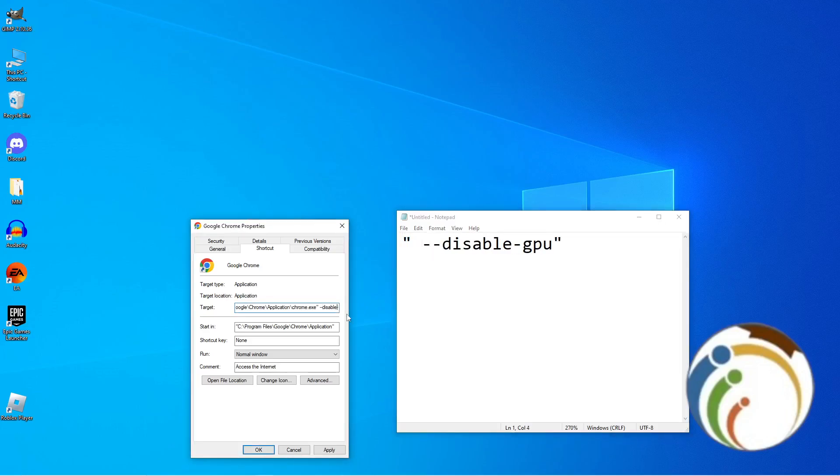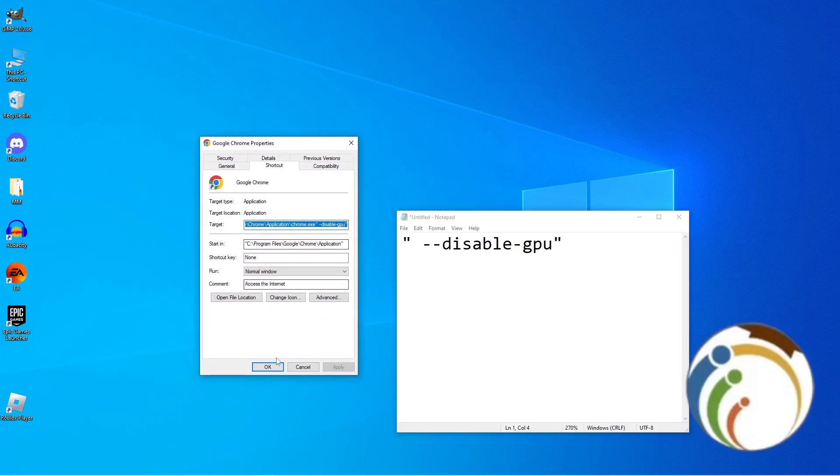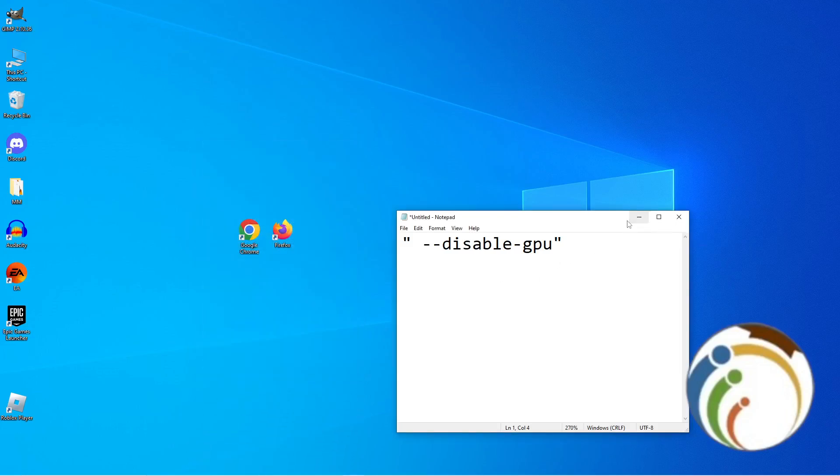Then you can click on Apply and OK. I hope you understood this video, guys. Thank you for watching.